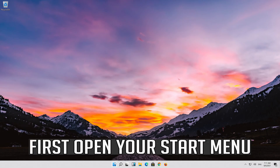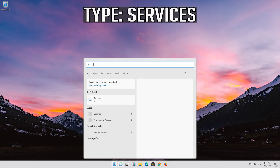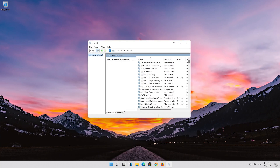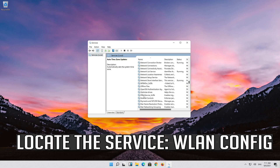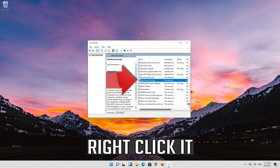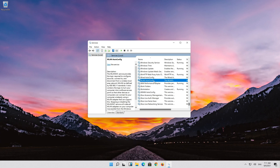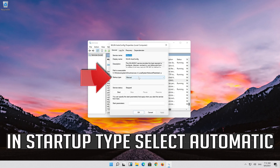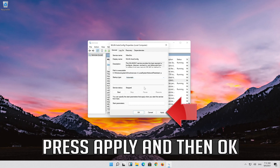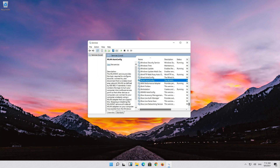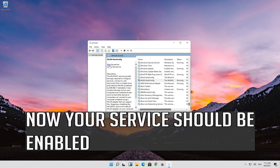If that didn't work, open your Start menu. Type Services and open Services. Locate the service WLAN AutoConfig. Right-click it and select Properties. In Startup Type, select Automatic. Press Apply and then OK. Click on Start the service. Now your service should be enabled.